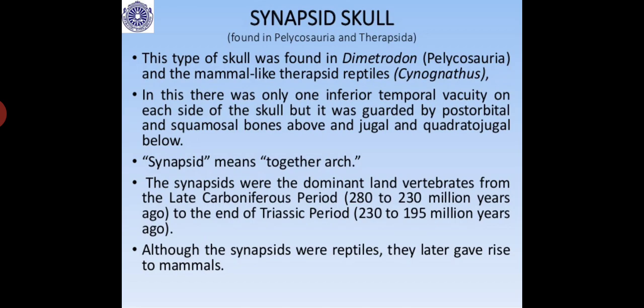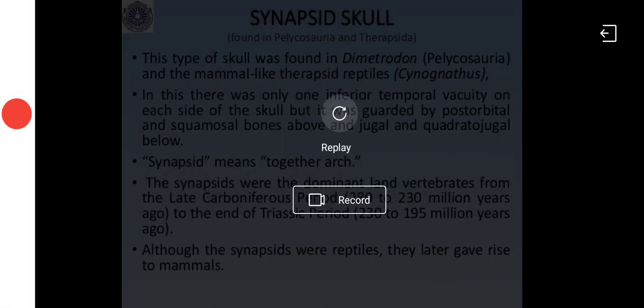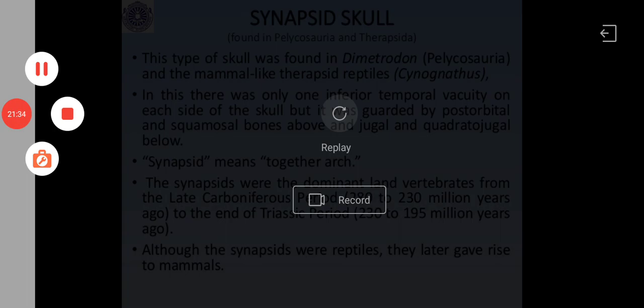The term Synapsid means 'together arch,' indicating that the fenestra arches are joined in nature. This skull was found in Dimetrodon (a Pelycosaur) and mammal-like Therapsids like Cynognathus. Synapsids were the dominant land vertebrates from the late Carboniferous (about 280–230 million years ago) to the end of the Triassic period (230–195 million years ago), and although they were reptiles, they later gave rise to mammals.